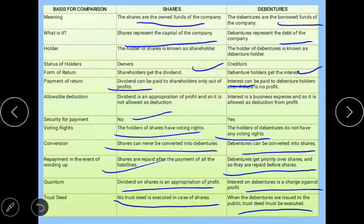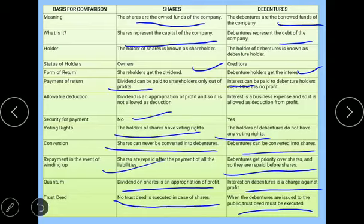So these were the main basic concepts and theoretical part that I discussed today — what debentures are, the types of debentures, and the differentiation between debentures and shares. In the next class, I'll be starting with some numerical questions on issue and redemption of debentures. Hope you have understood. Thank you so much.